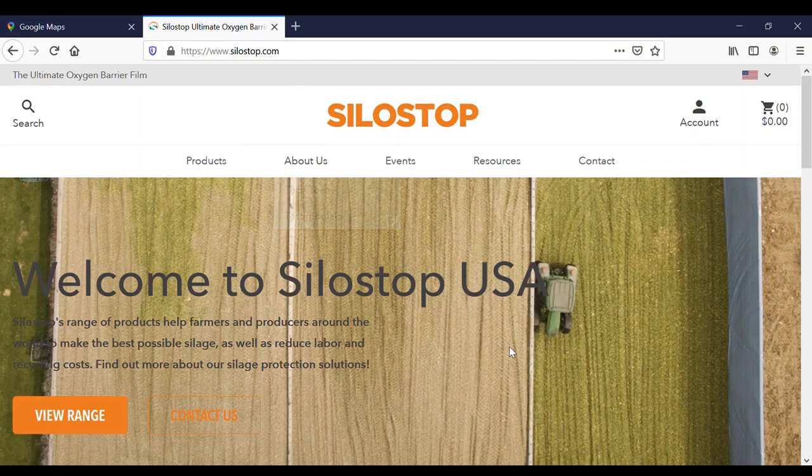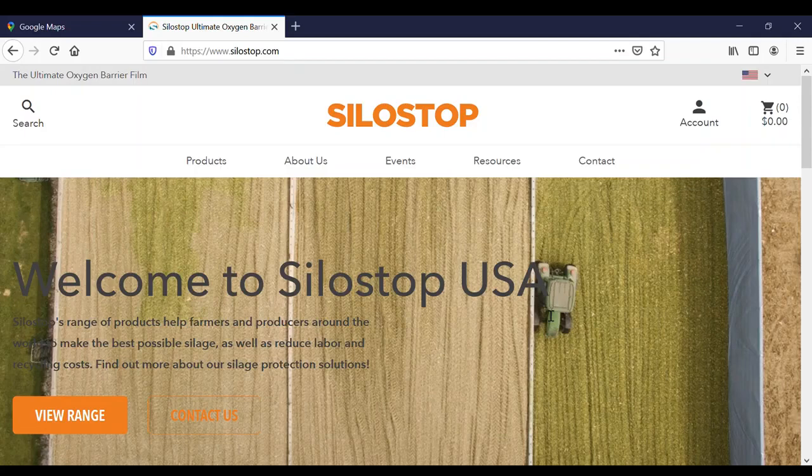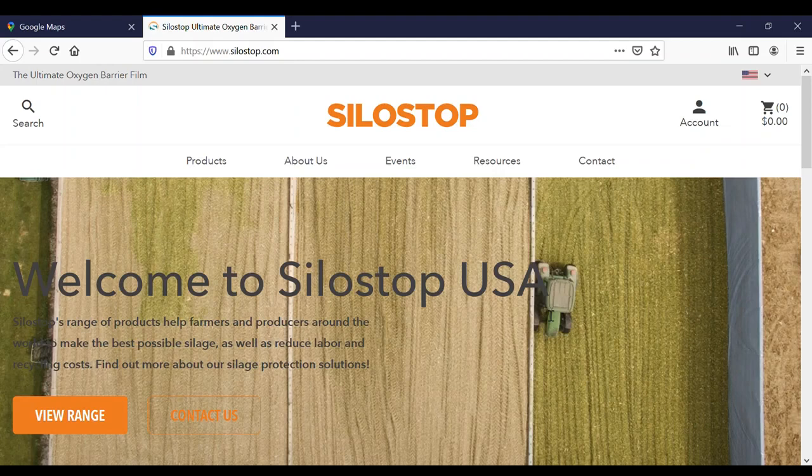Hi, I'm Kyle Wilson, the High Plains Rep for SiloStop. I wanted to make this video to show a tool that we use, a way that we can help our customers save some money. This is going to be the silage calculator tutorial.